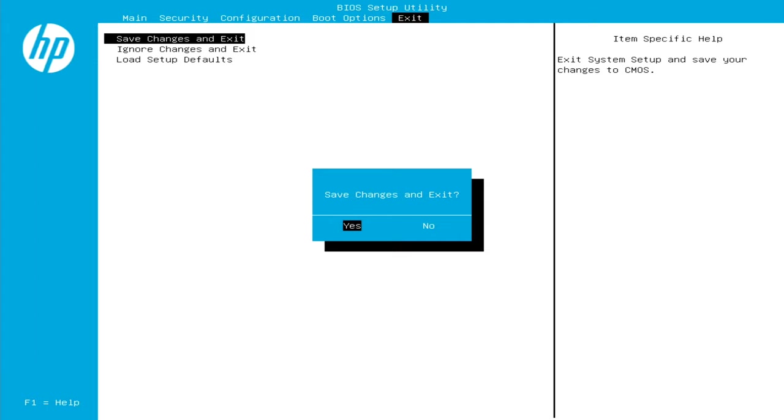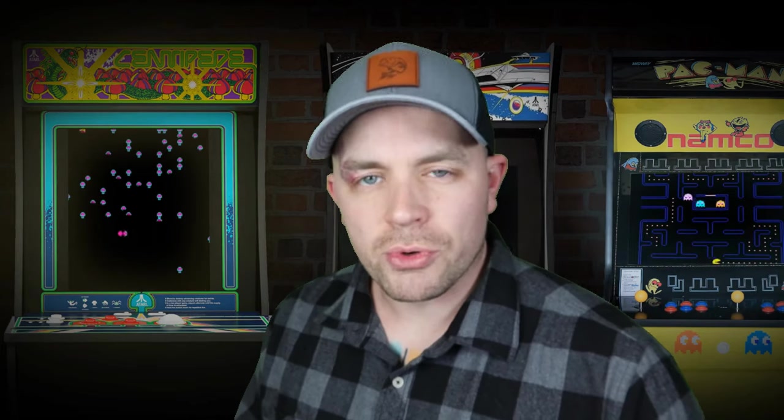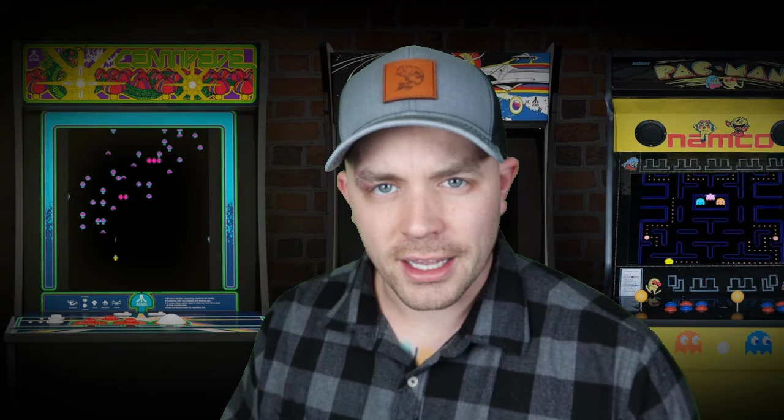All right guys, we walked through the process here to change your boot order to actually boot from an external source like this hard drive right here that connects via USB. Let me know in the comment section if you have any questions. I'm happy to help you guys out as best I can.